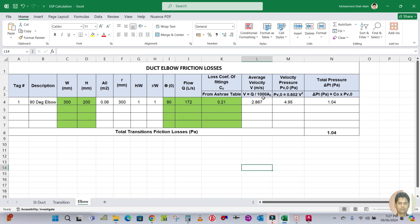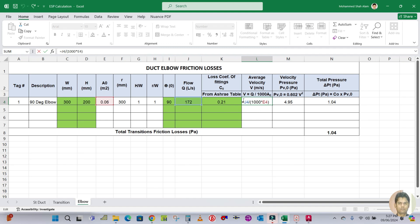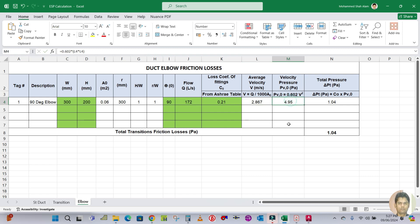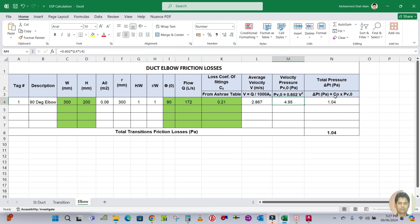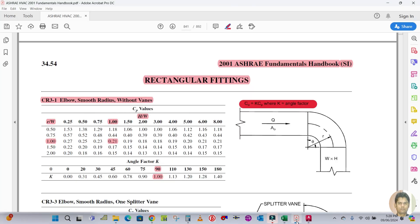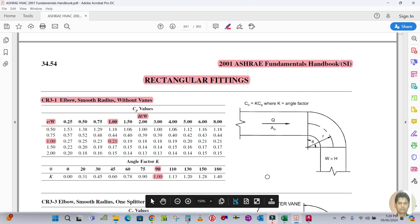Average velocity equals flow divided by 1000 times area (E4). Velocity pressure equals 0.602 times V squared — with V equal to 2.867 m/s. Total pressure drop equals velocity pressure times the loss coefficient Co. The result is 1.0 Pascal. This is how we calculate the pressure drop for a 90-degree elbow.